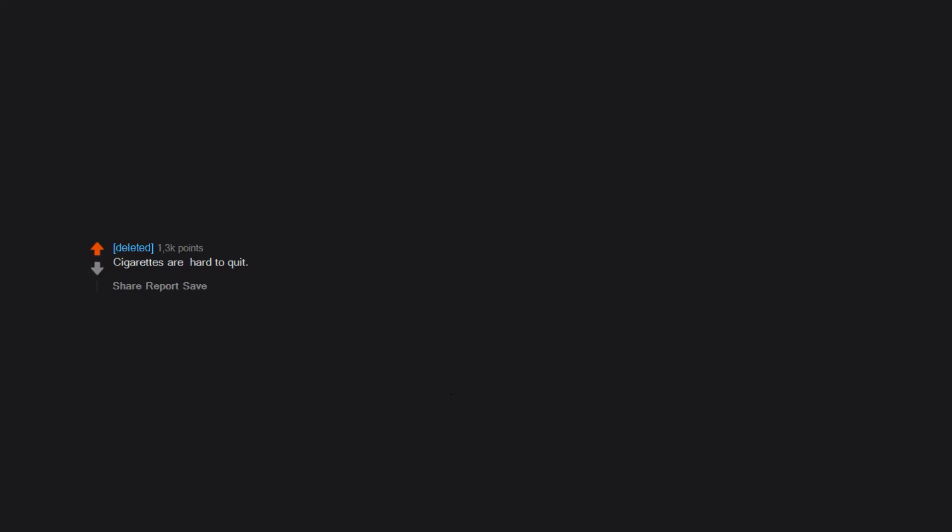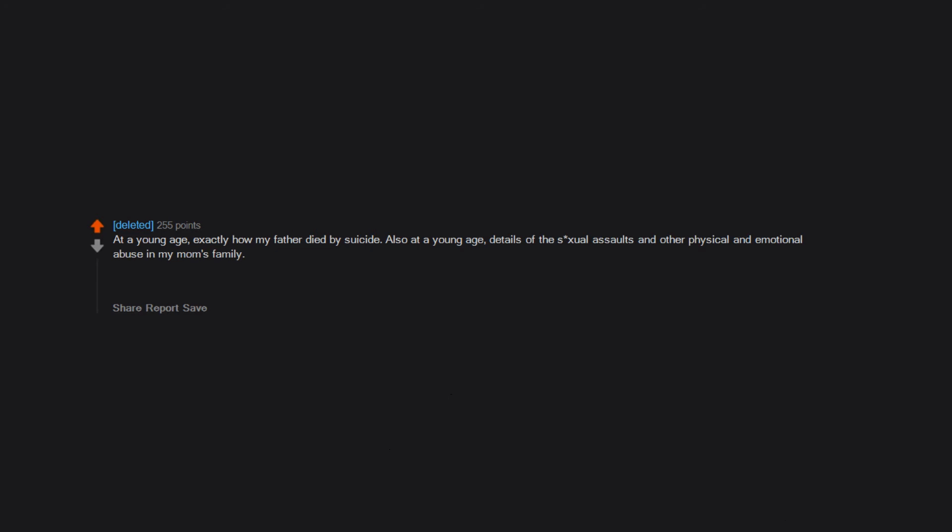Cigarettes are hard to quit. At a young age, exactly how my father died by suicide. Also at a young age, details of the sexual assaults and other physical and emotional abuse in my mom's family. That's too much for a 4 year old. I would have rather not known details.